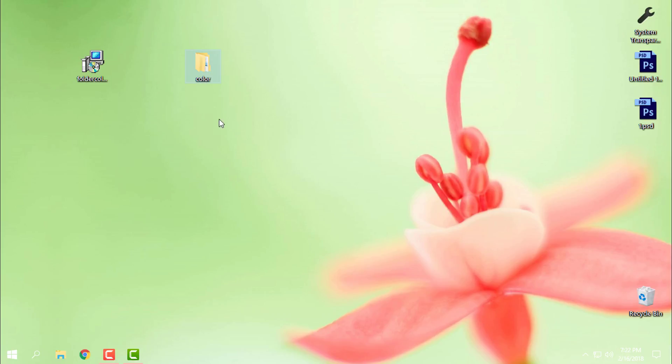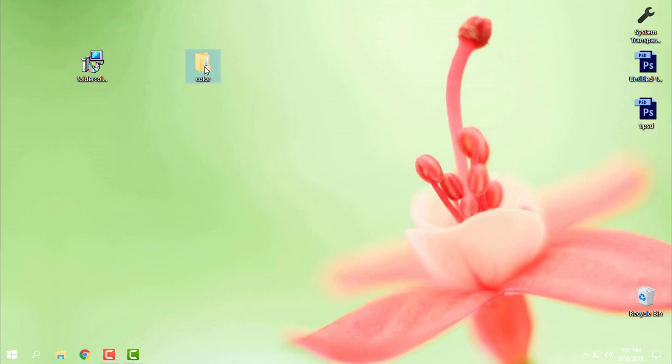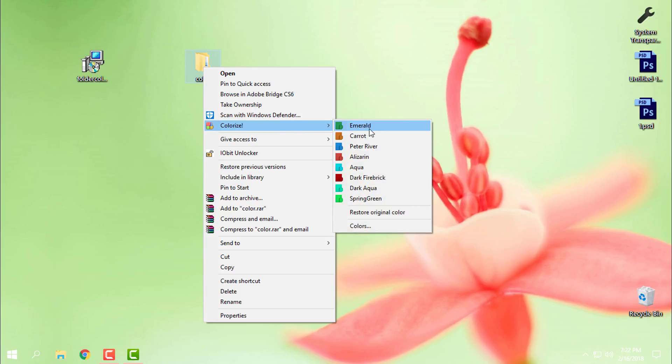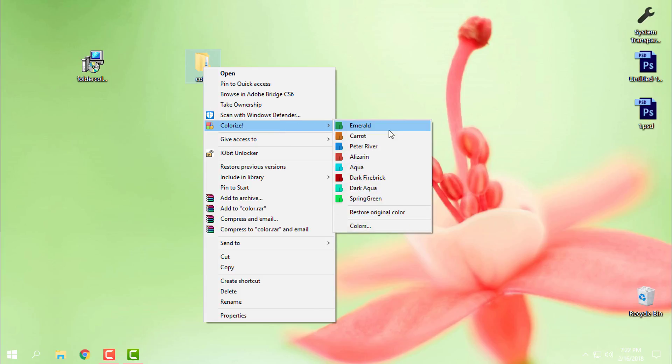Right here I have a folder on my desktop, and if I go to right click, you can see that I have the Colorize option. On the right side I have the colors, and from here I can choose these colors.